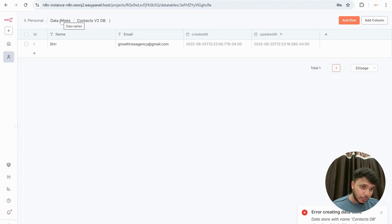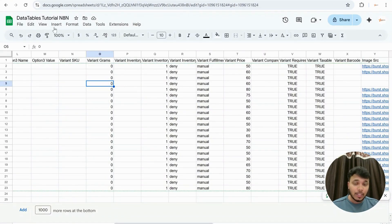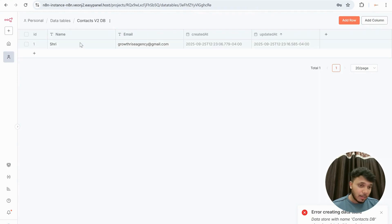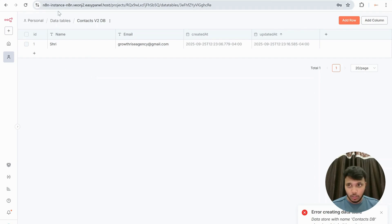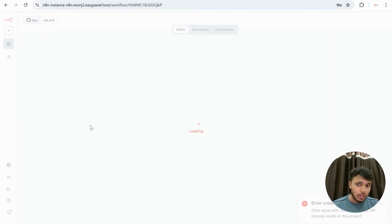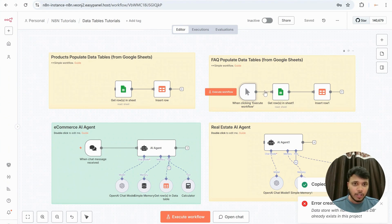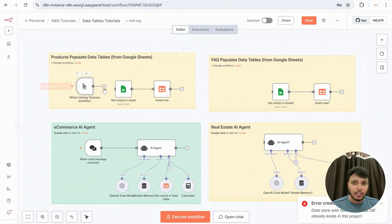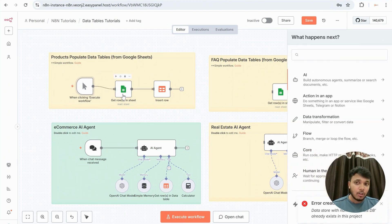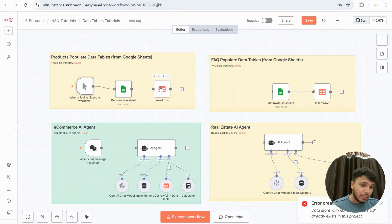What essentially happens is you don't need to add any new credentials when accessing this data table, because n8n has built-in integration with data tables. Earlier when we queried Google Sheets we had to link credentials, create an OAuth client, fill in the redirect URL — all of that took a lot of time. Now it's much smoother. Let's go through the workflow itself, because this will help you understand what data tables are capable of.